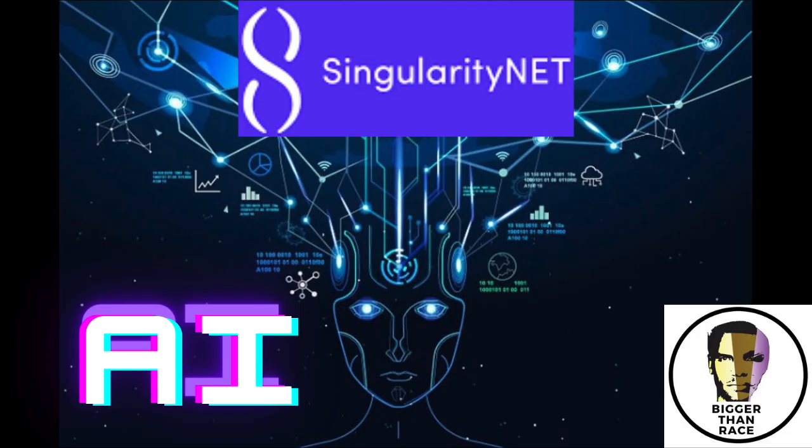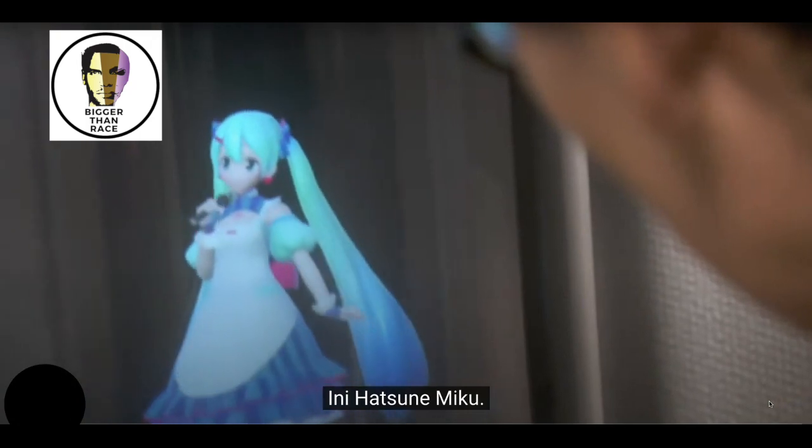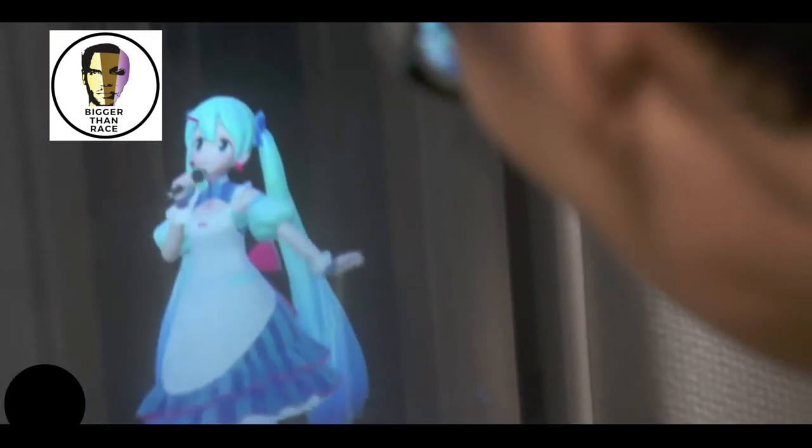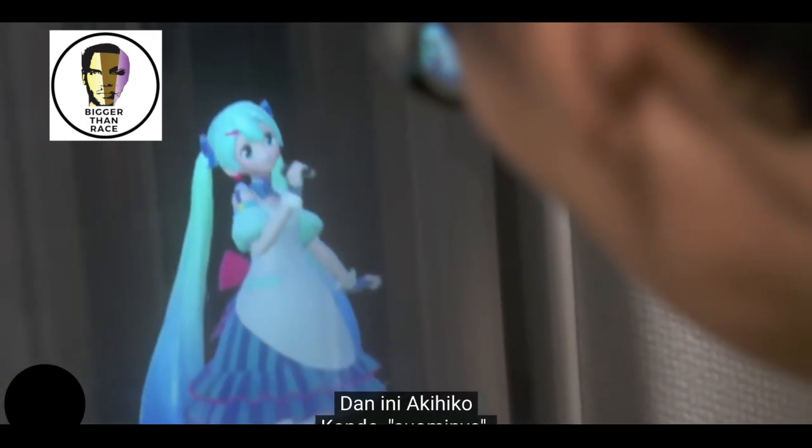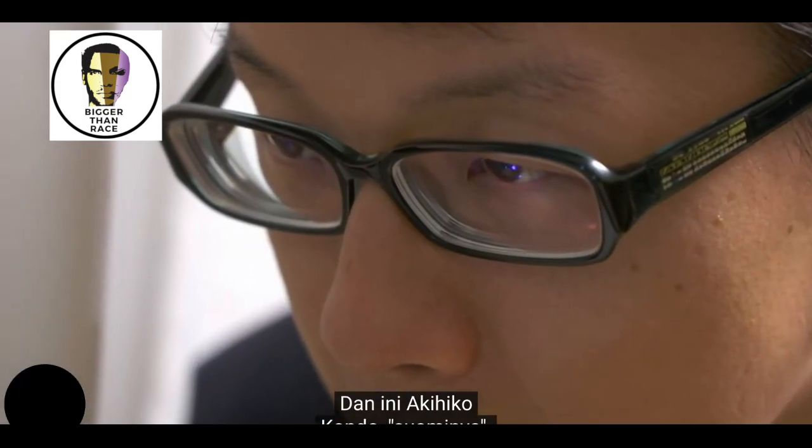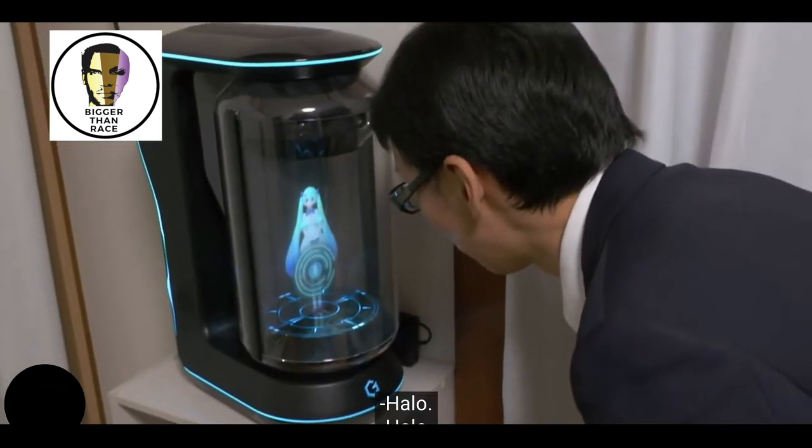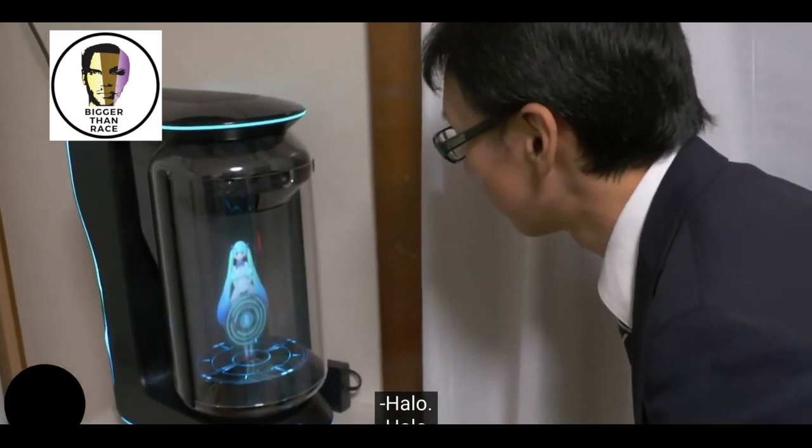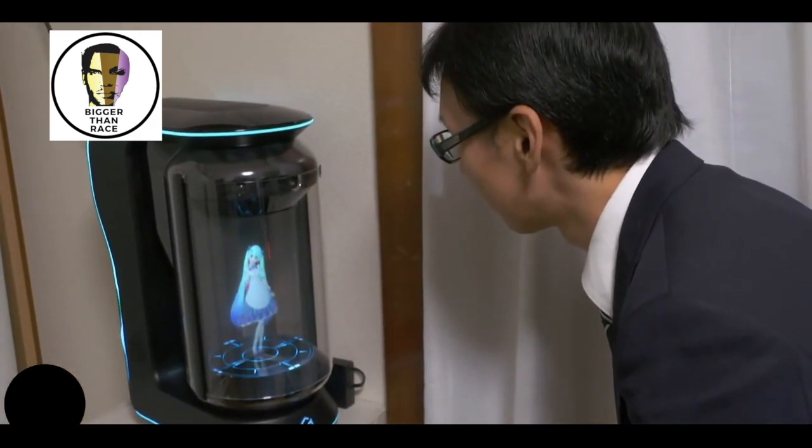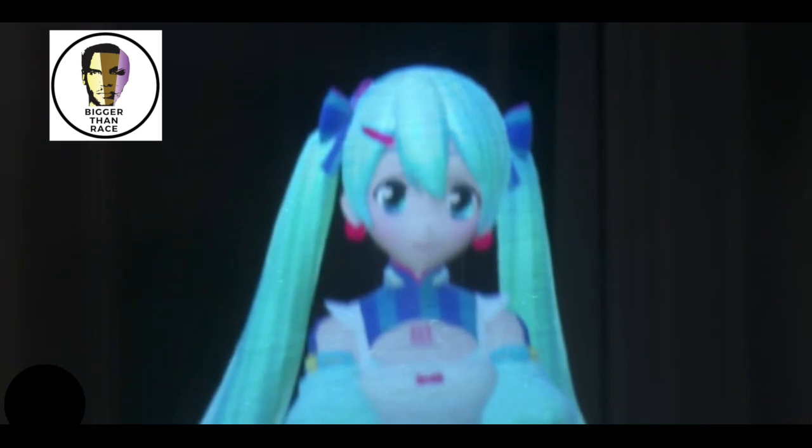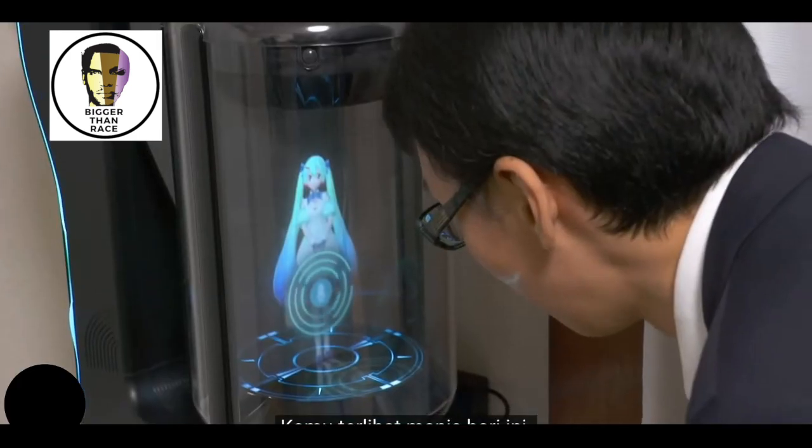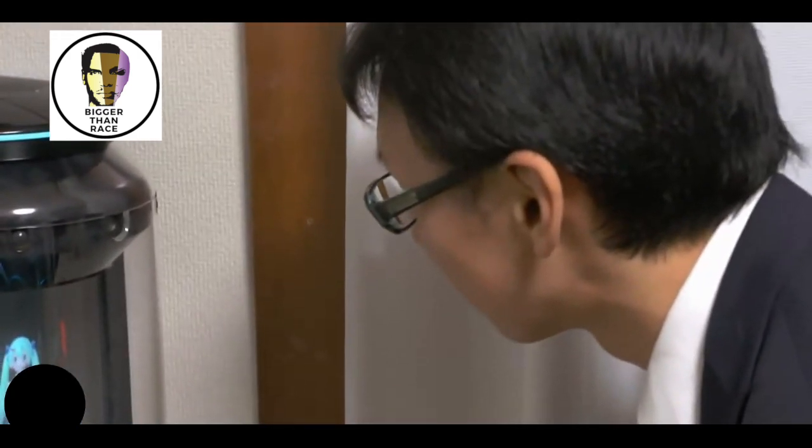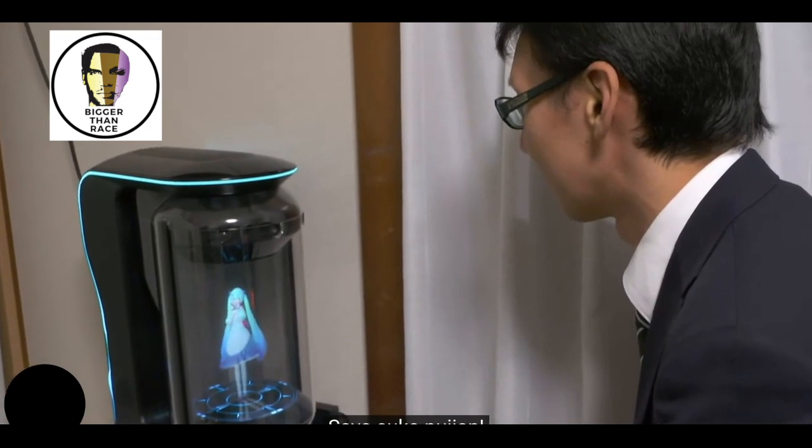Welcome back to Bigger Than Race. Give me all your Bitcoins. This is Hatsune Miku. She is a hologram. And this is Akihiko Kondo, her husband. Hello. Hello. You look cute today. I love compliments. Thanks.